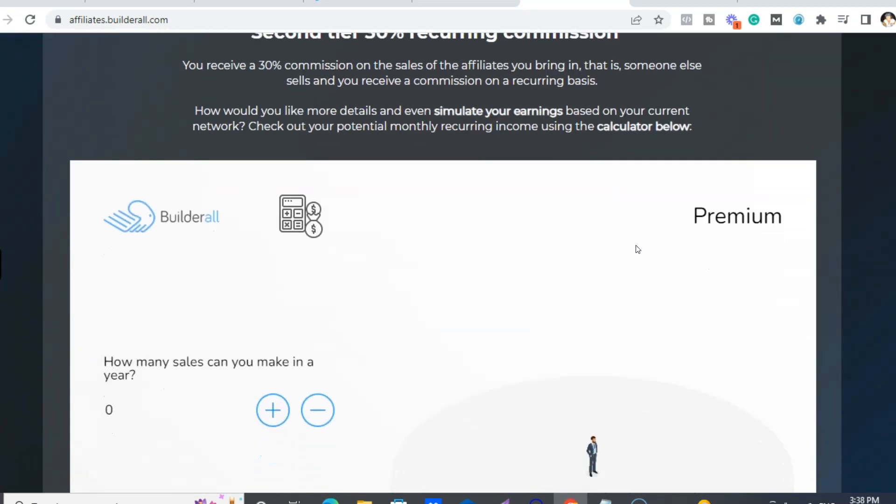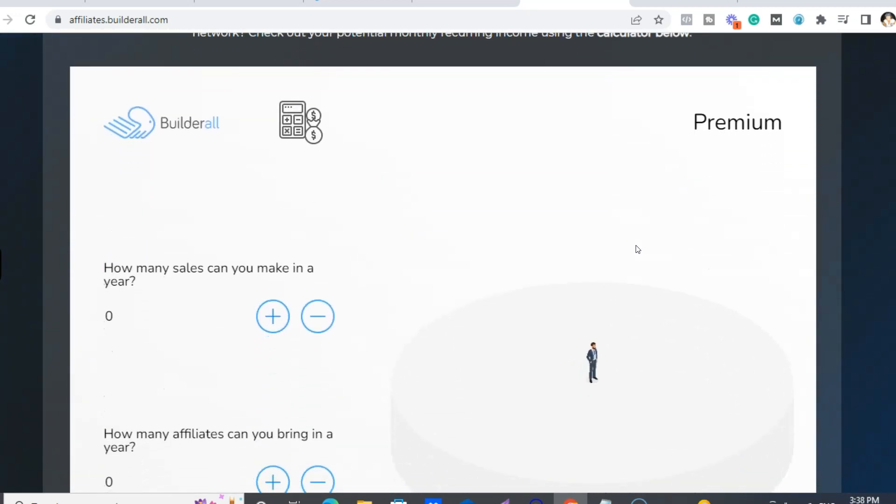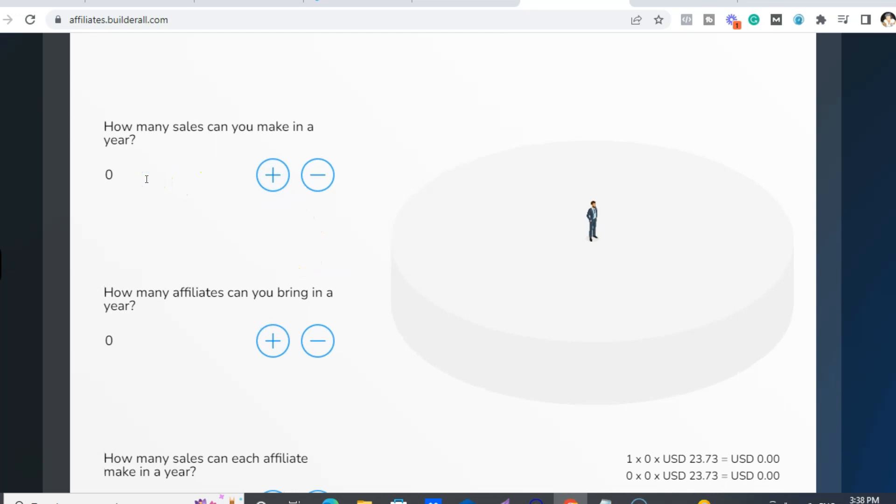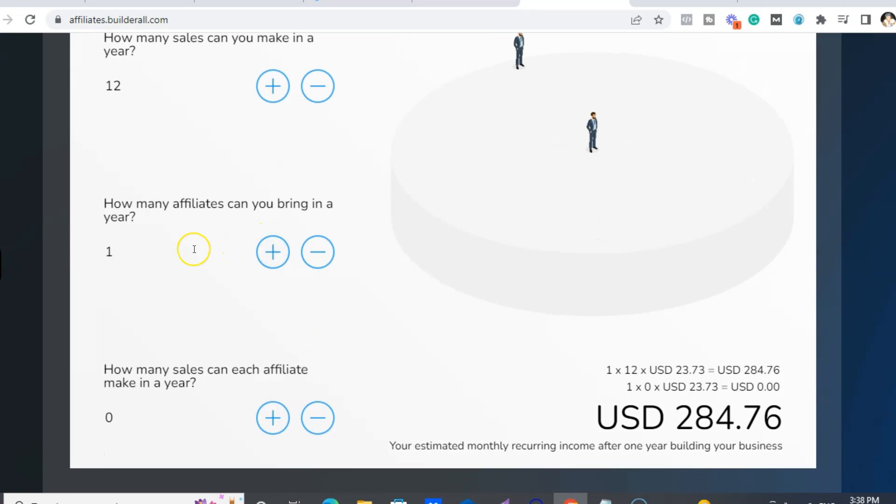All right, so like I'm saying, all these people are in that course I was telling you about. So the second tier recurring commission basically means, okay, say that you join under me, right? And let's just say you can make one Builderall sale a month.